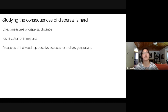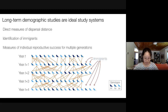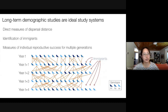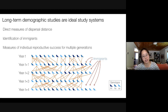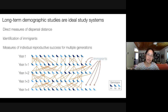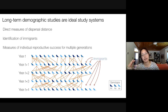Because of these issues with studying dispersal, one of the best study systems for asking questions about consequences of dispersal are long-term demographic studies — studies where individuals have been individually marked and monitored over several years — which provides information on individual fitness, dispersal distance or identification of immigrants, and often accurate information on the population pedigree. This pedigree information allows you to quantify individual reproductive success over time.